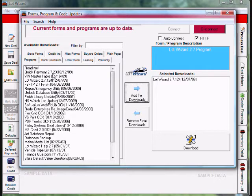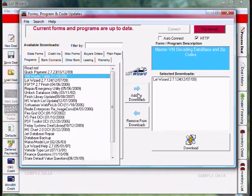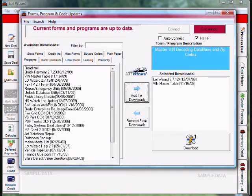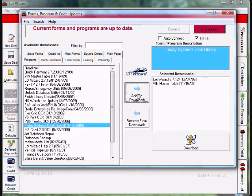We also want to select VIN master table. So we highlight that and add to download. This is the updated VIN decoder. And one last thing on the left side, we want to go down to Friday Systems Dale Library. Highlight that and add to download.